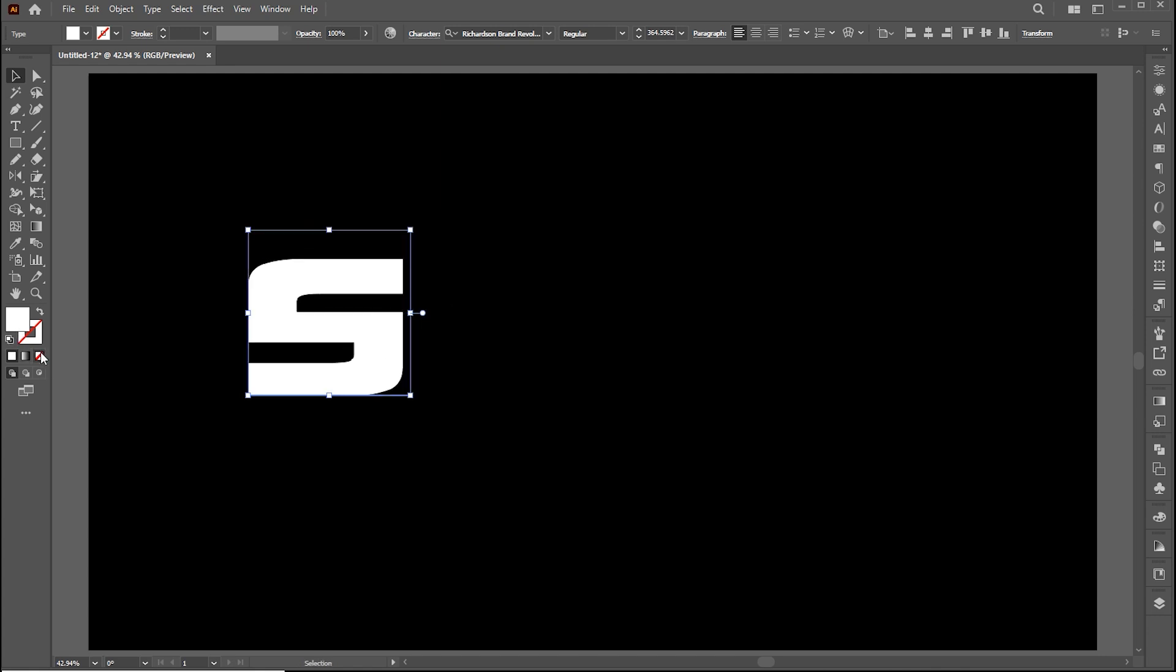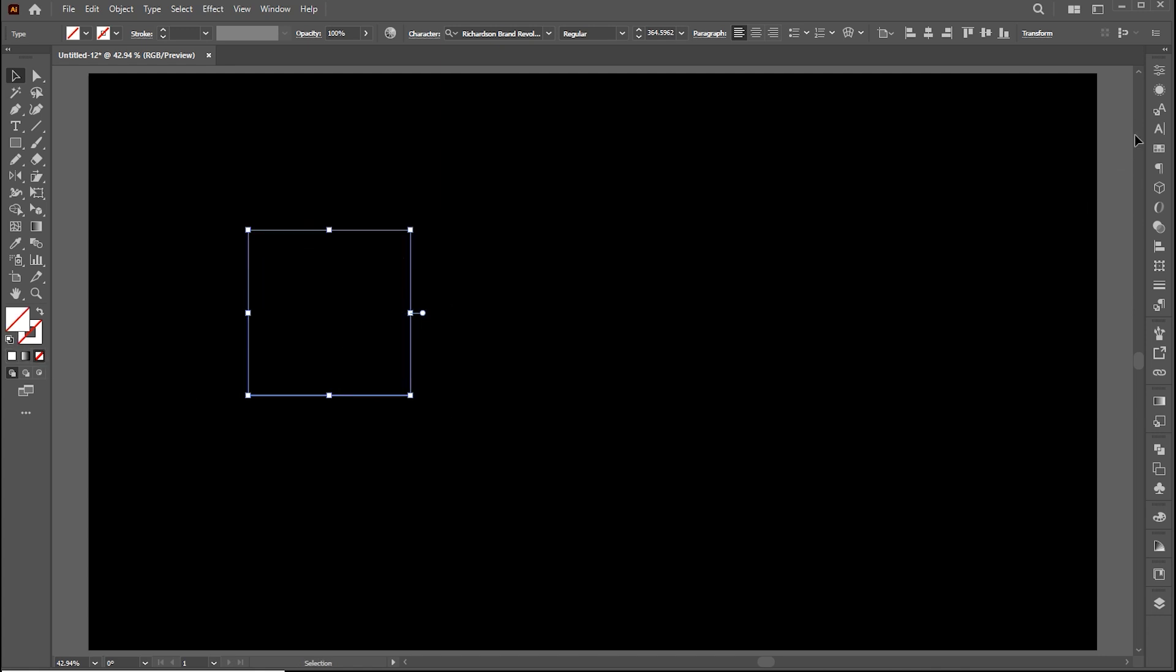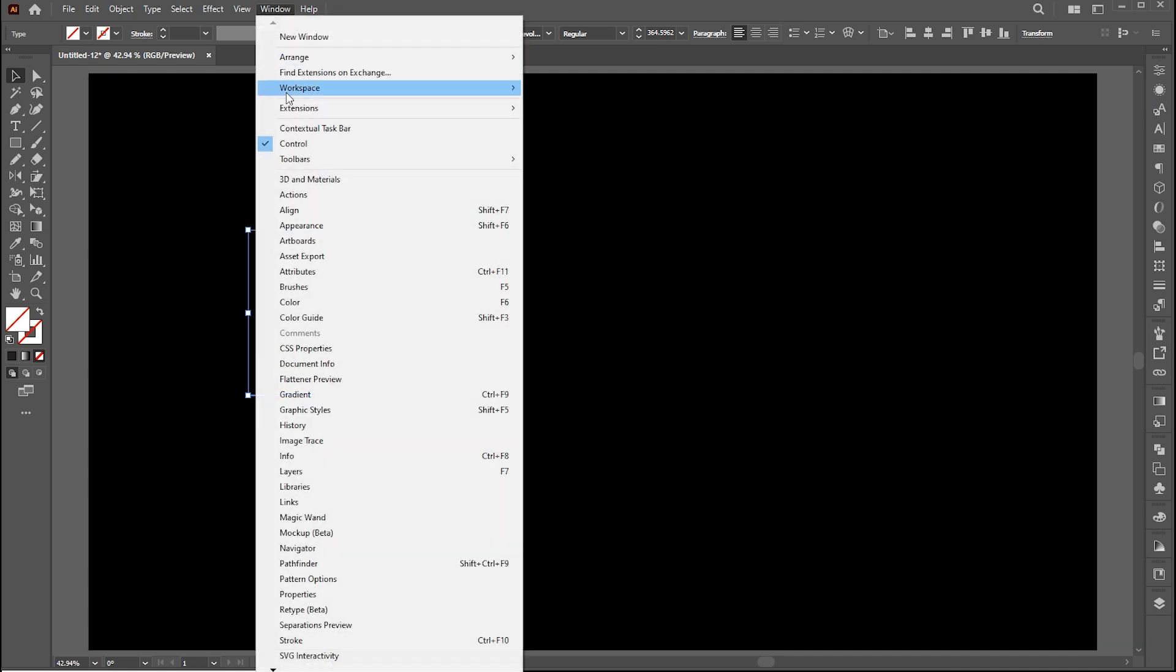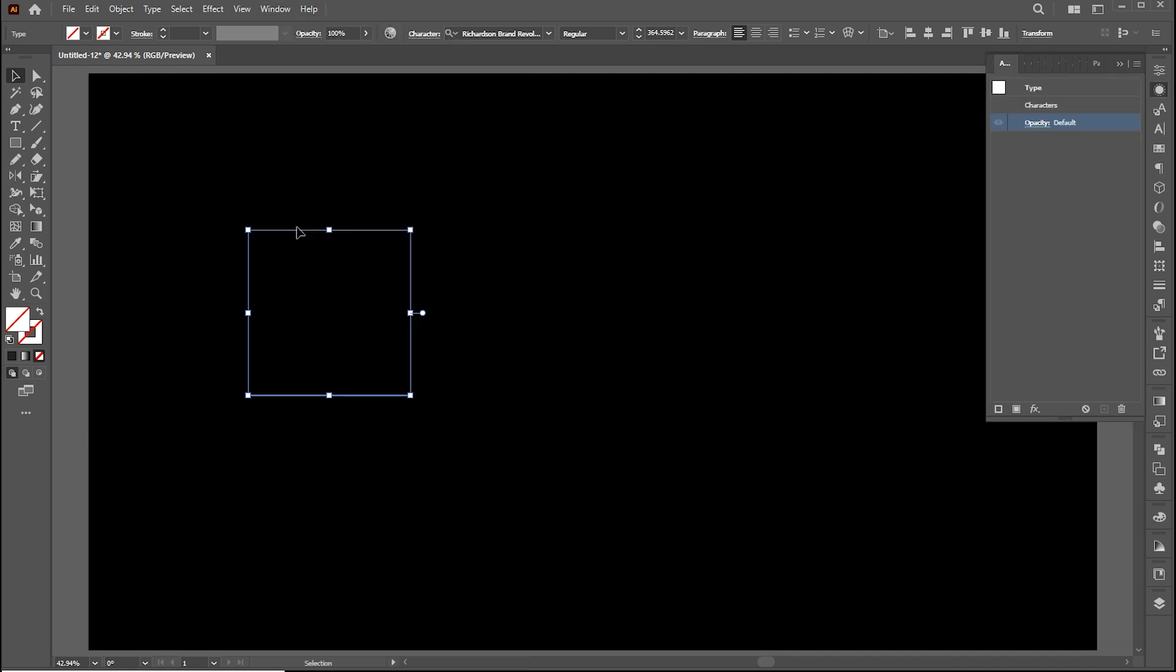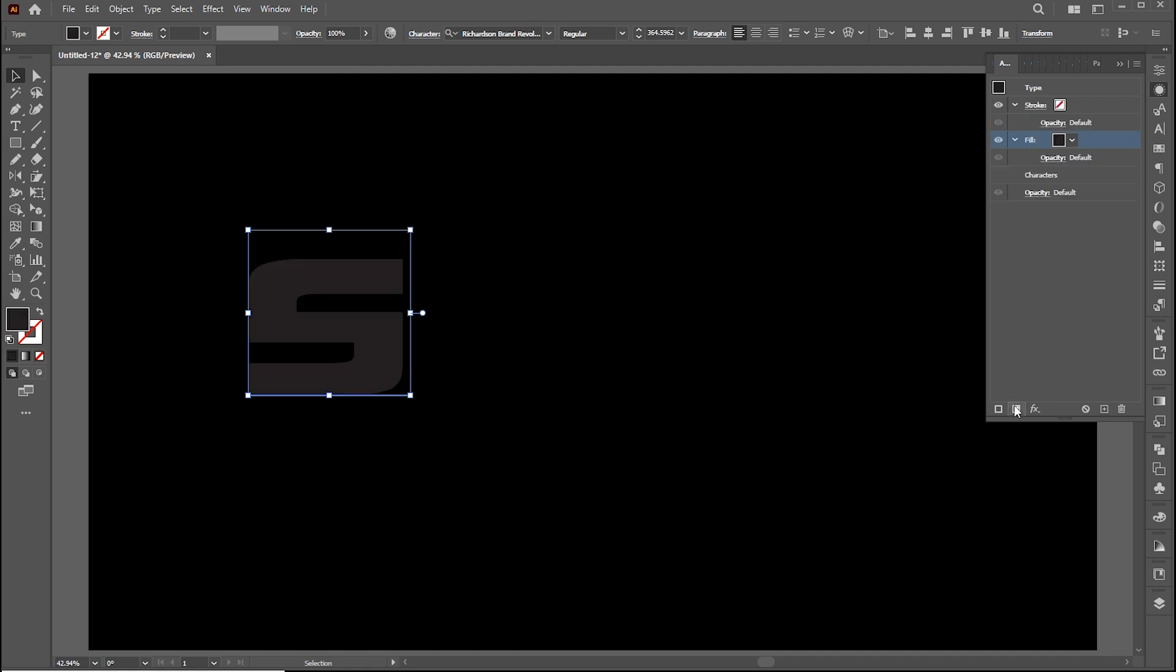Change fill to none. Open the appearance panel, if it's not there bring it from the window menu. Click on add new fill button. Change the fill to gradient.